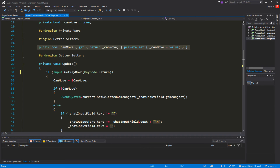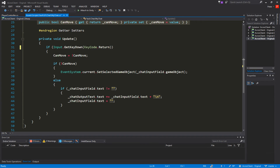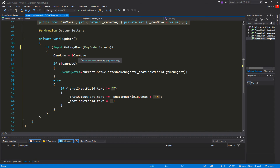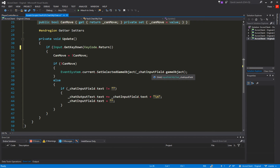In our Update method we check if GetKeyDown(KeyCode.Return) - if the return button is pressed we do something. First we toggle the canMove value: if it's false it becomes true, and if it's true it becomes false. If canMove becomes false, we initialize focus on the input field: EventSystem.current.SetSelectedGameObject with the chatInputField game object.